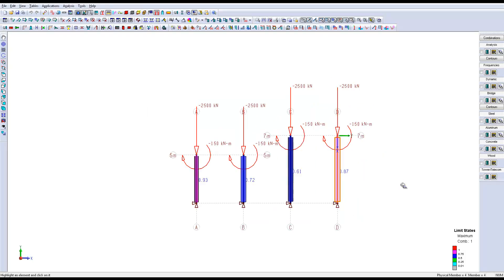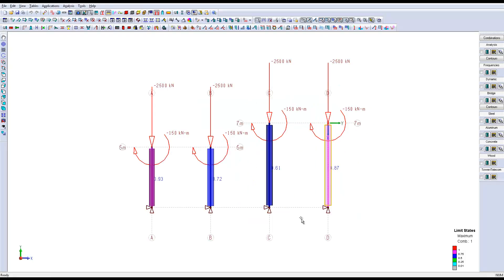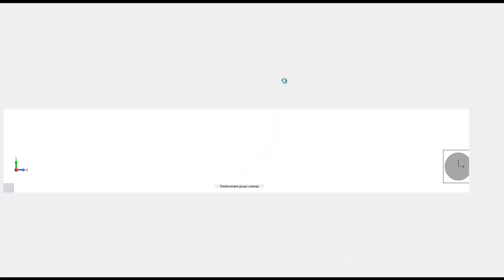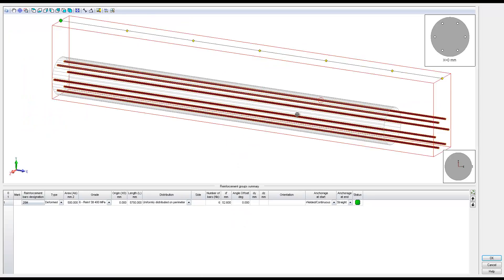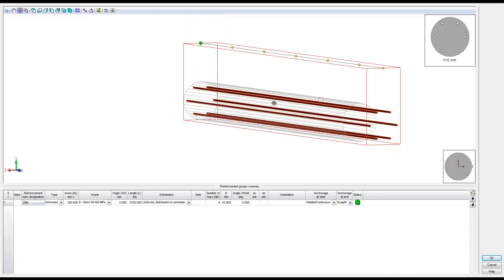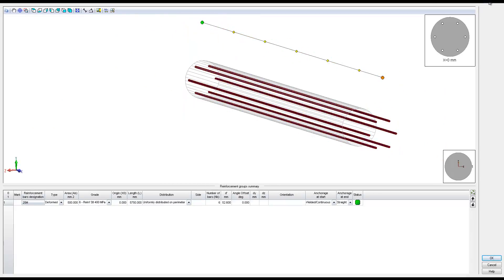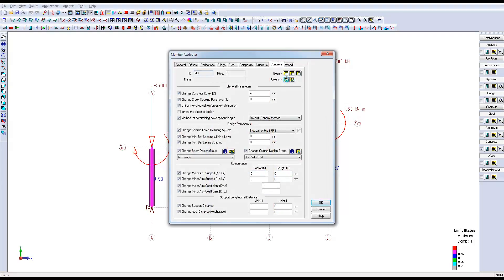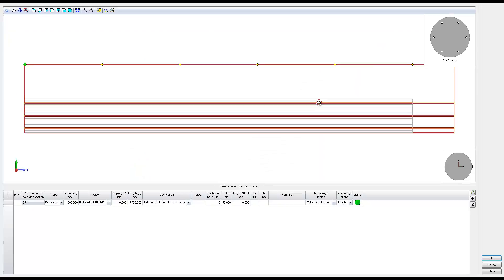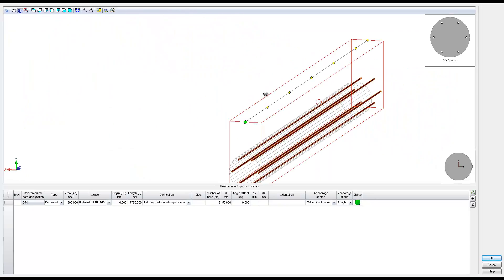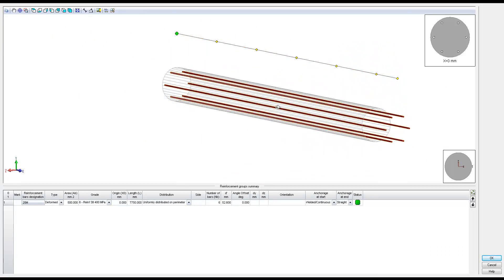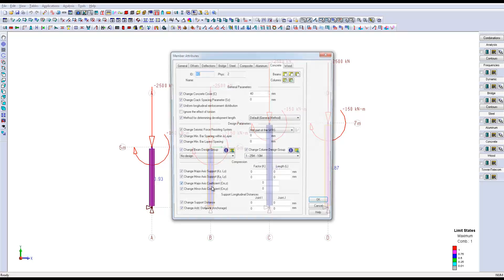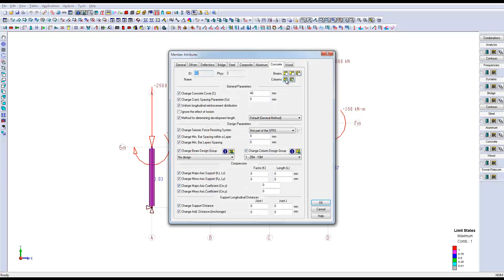Now let's take a look at the different layout of reinforcement in each column. The first section, the short circular one, has six reinforcement bars. The third section, the longer one that now has a 600 mm diameter, also has six reinforcement bars. The second section, the short rectangular one, has only four reinforcement bars.